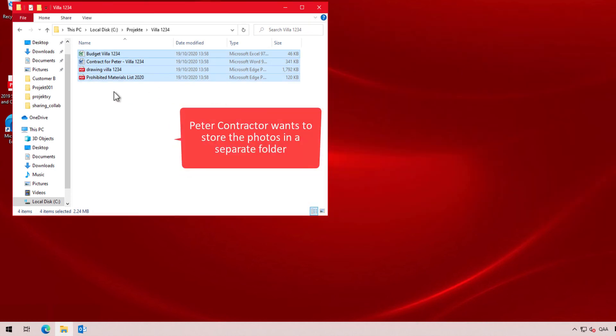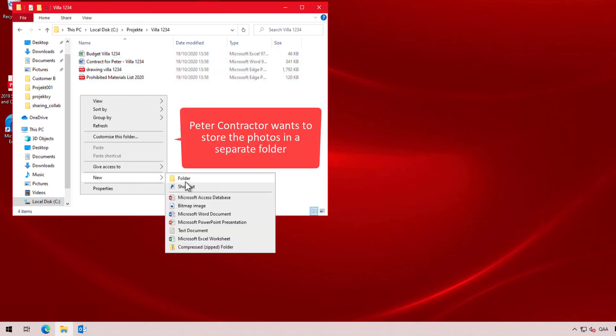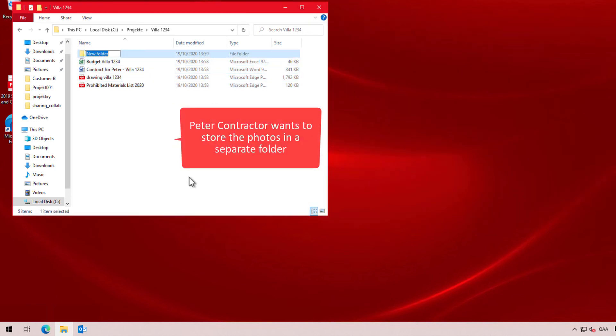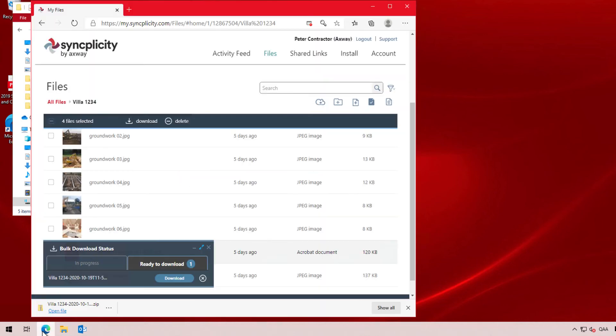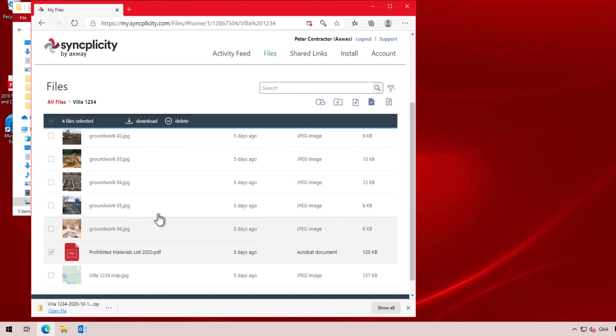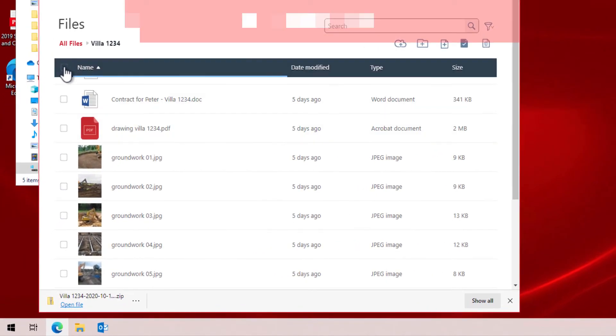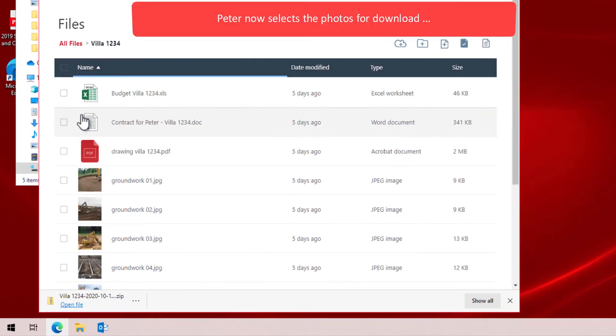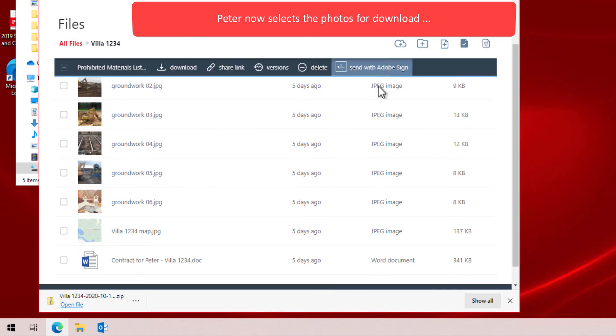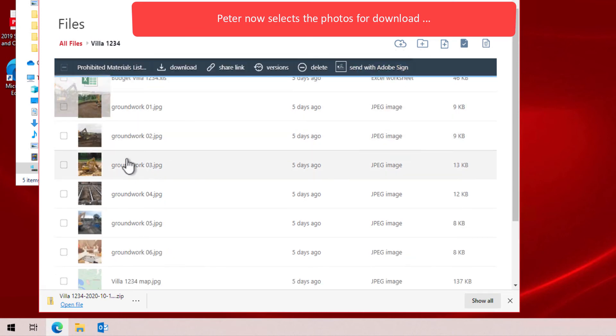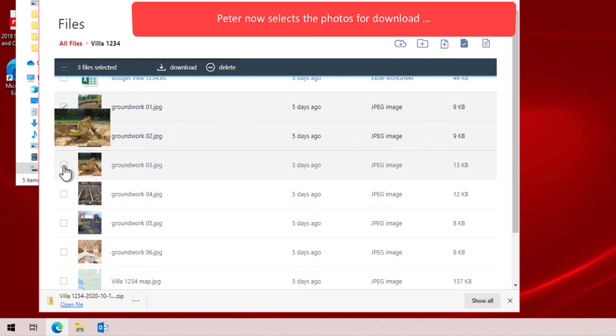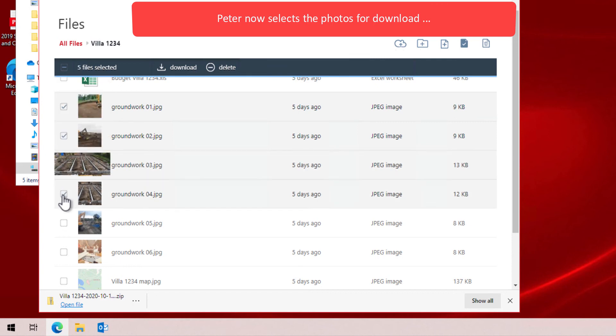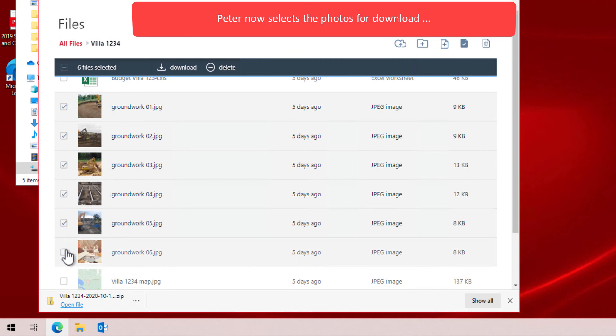Peter noticed images about the project and would rather store these photos in a separate folder. So after creating that folder on his computer, he goes back to Syncplicity, closes the progress window from the previous task and unchecks the previous selected files. Peter then sorts the files by file type in order to group the images and create a new bulk download package.